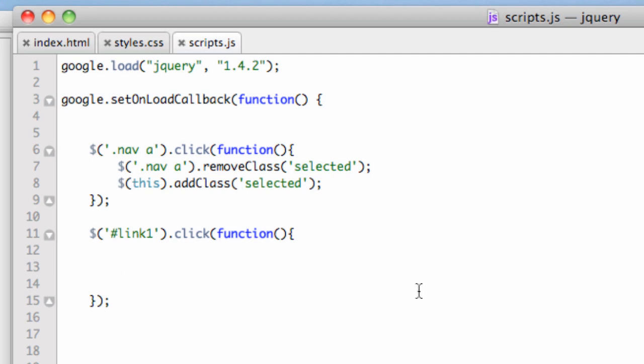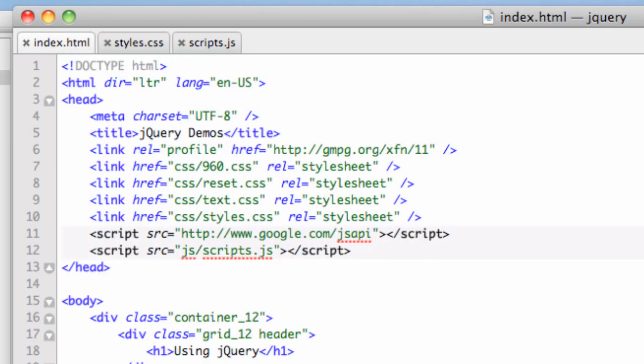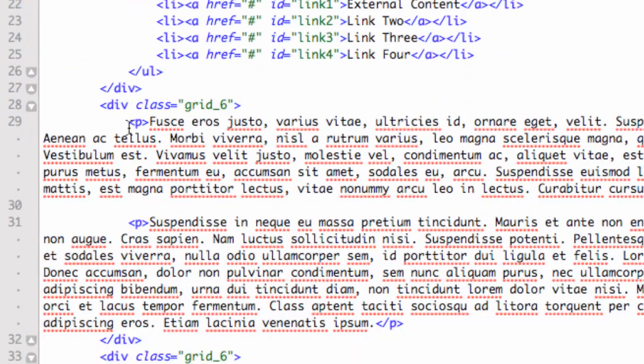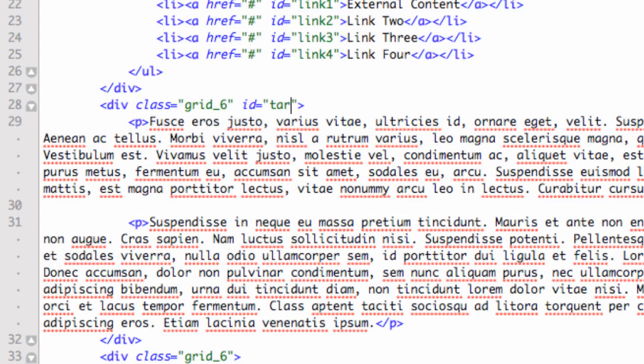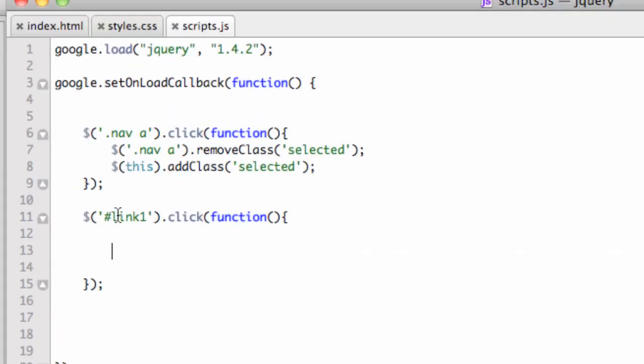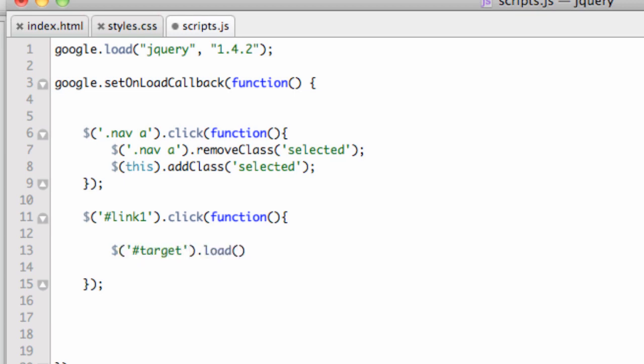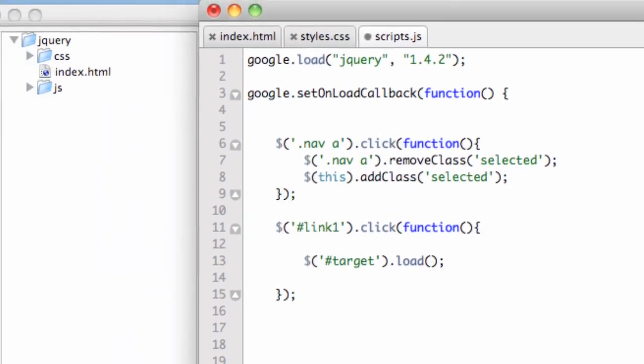Now, what we need to do is we need to use that load function. But where is it going to load? What's going to load? Let's go back over to index.html. Let's take this first set of Greek down here. We have a div with a class equals grid six. Let's give this an ID. Let's just call it target. So that will give us something to target. Let's go back to our scripts now. So now when link one is clicked, here's the function we're going to run. We're going to say dollar sign, open close parentheses, single quotes. We're going to say pound target. So the target is going to load. And then in parentheses, followed by a semicolon.